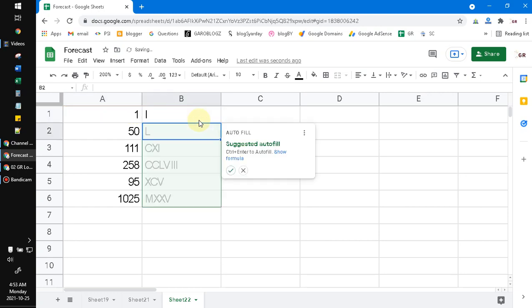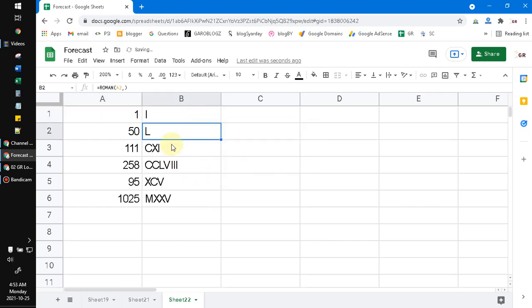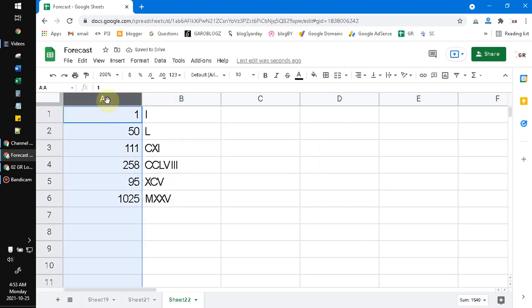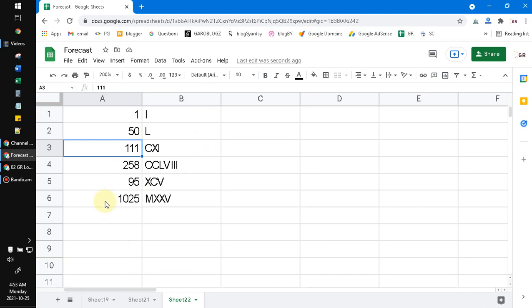Also, I can click this suggested auto-fill. Now these are my Roman numbers from this A column numbers. It's really easy.